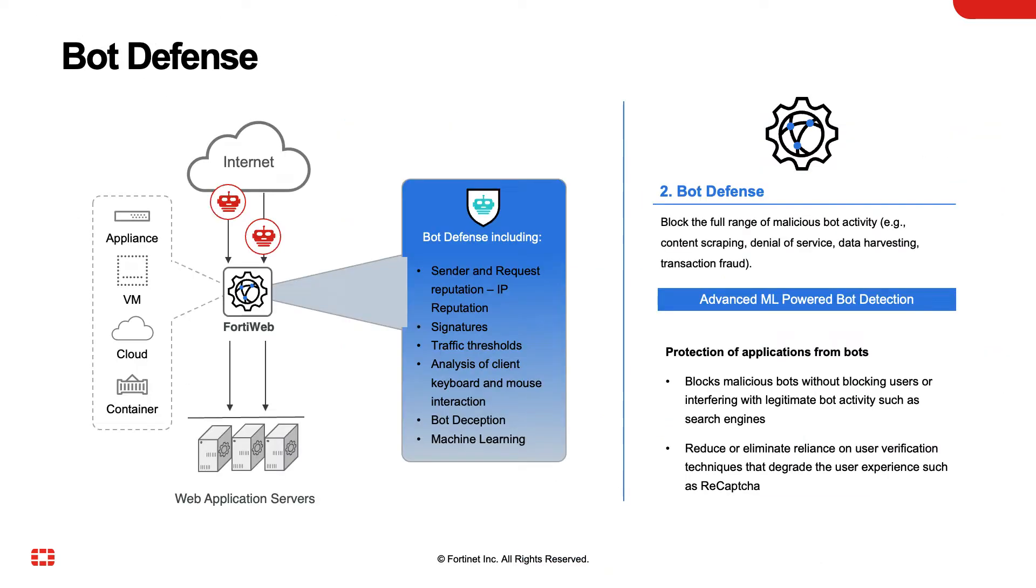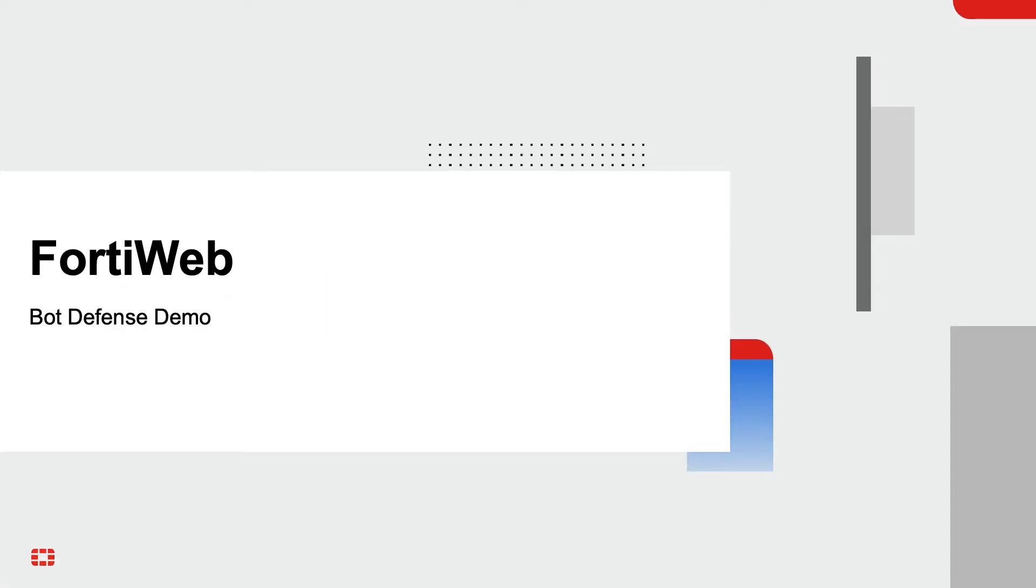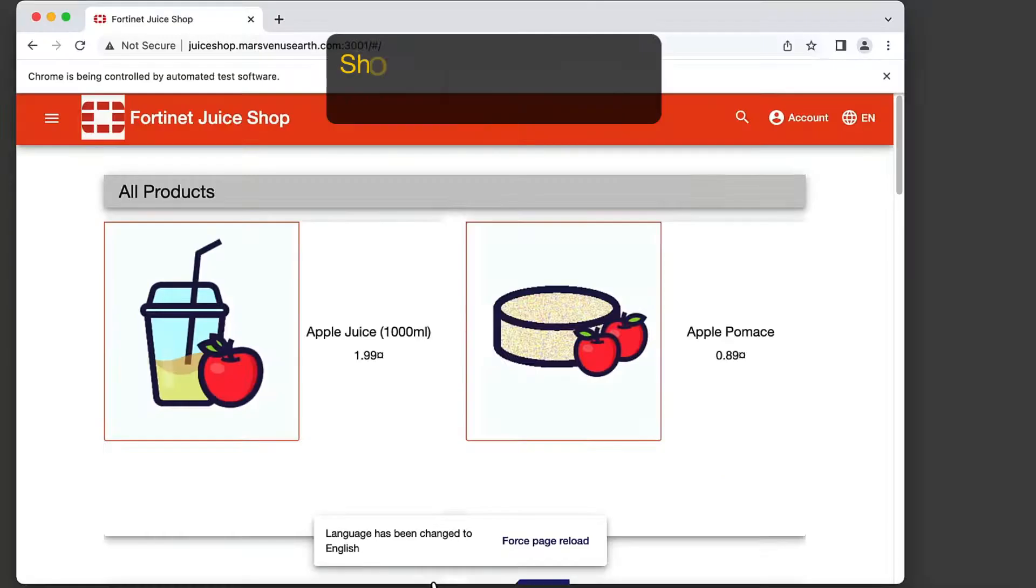For this demonstration, we're going to focus on FortiWeb's bot defense capabilities. In this video, we'll demonstrate how FortiWeb protects websites from transaction fraud by utilizing bot protection.